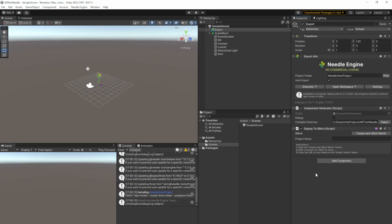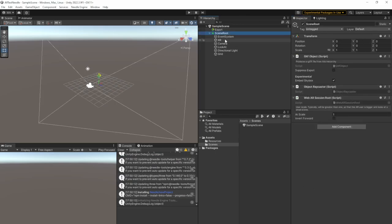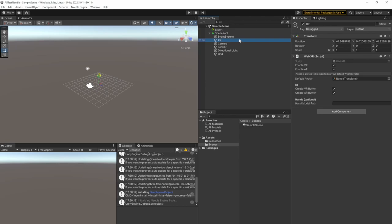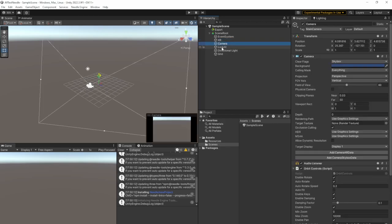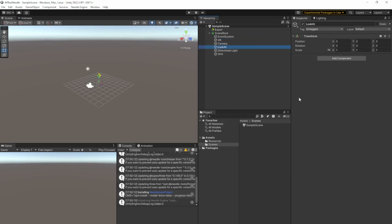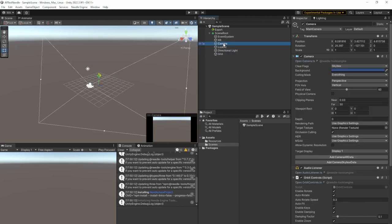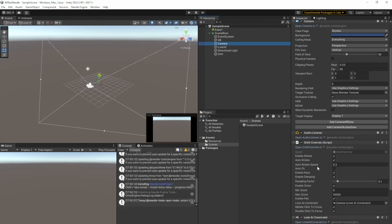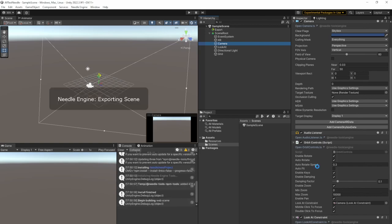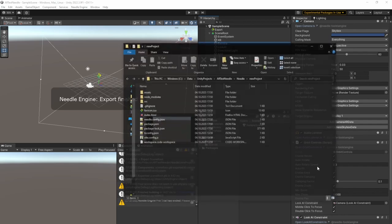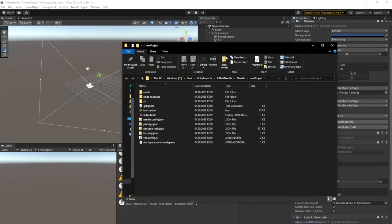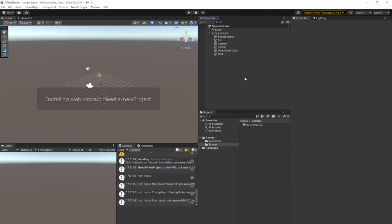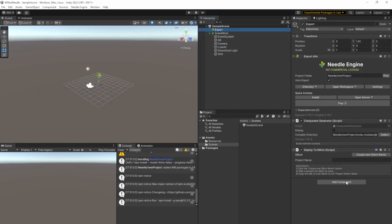While this is generating, we're just going to explore the scene. There is a scene root, GLTF object, WebAR session root, an event system, and WebXR object. You can always look up everything in the description. The documentation, camera, look at for the demo scene, directional light, and the grid. And the camera has the camera orbit controls as a component on it, which is basically the same as you will find in Three.js. So we're now finished. Needle Engine has generated our project.